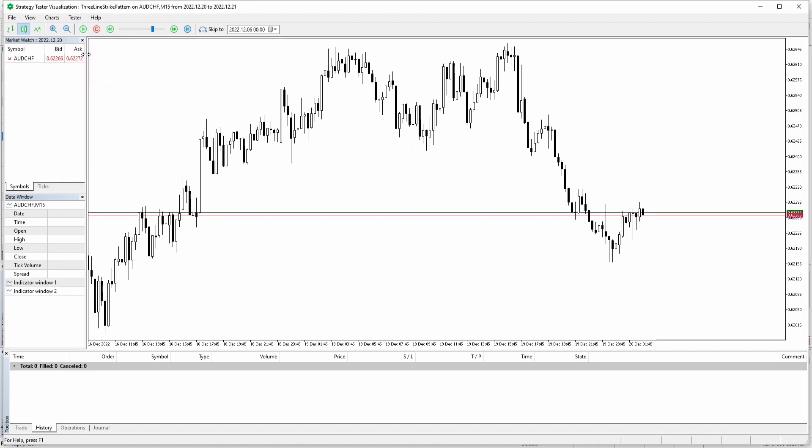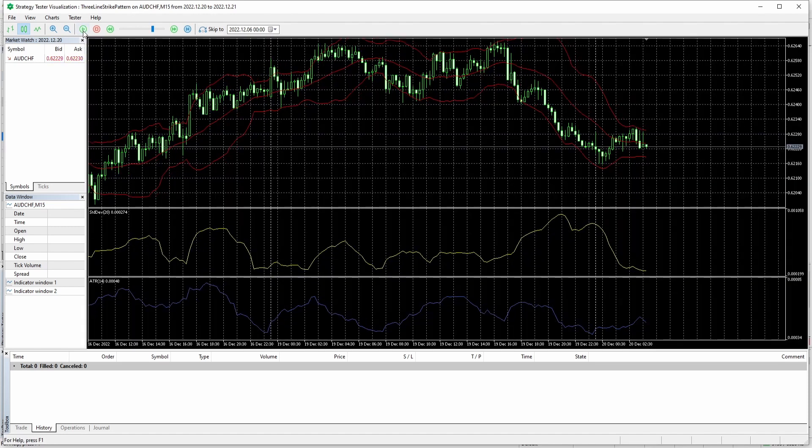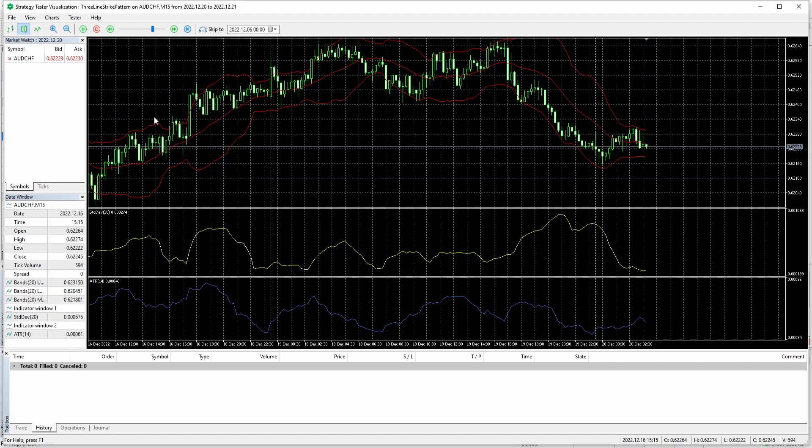You can select one, then you have to continue your visualization. And there you go, you have just changed your template.